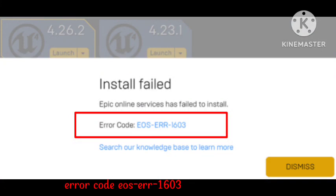Hey guys, welcome to our channel Pirozgar Engineer. In this video I'm telling you about the problem error code EOSERRR1603 — how this problem arises and how I fix this problem. I will tell you the solution. You need to follow some simple steps. Hope you like this video and subscribe to our channel Pirozgar Engineer.